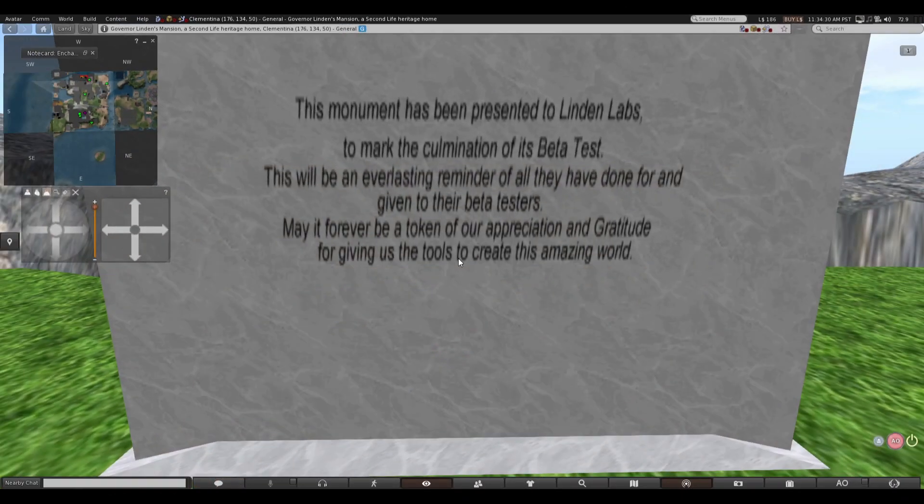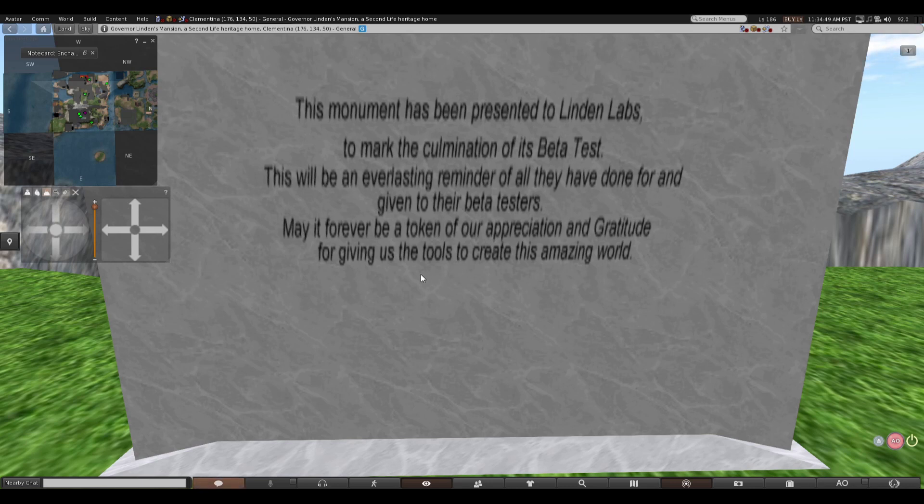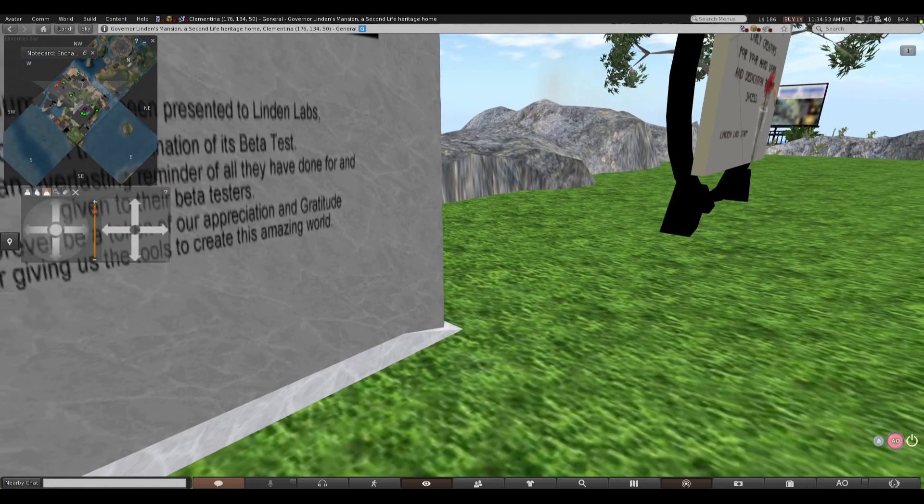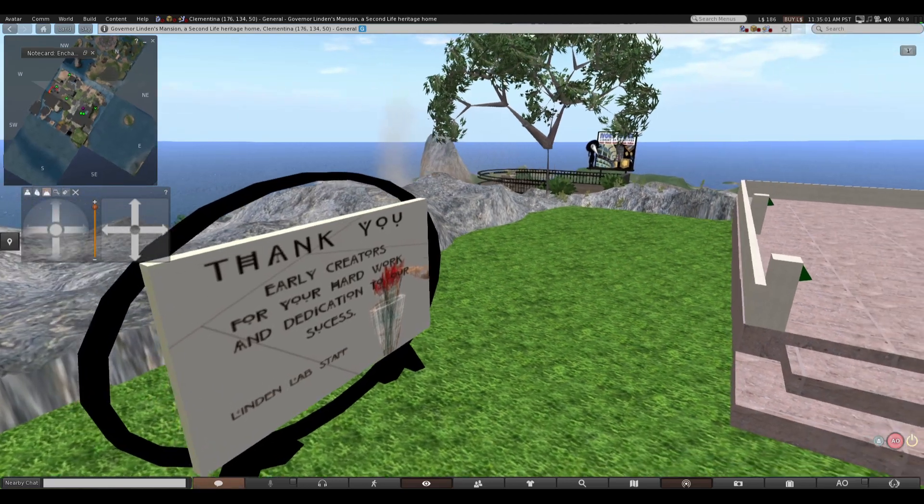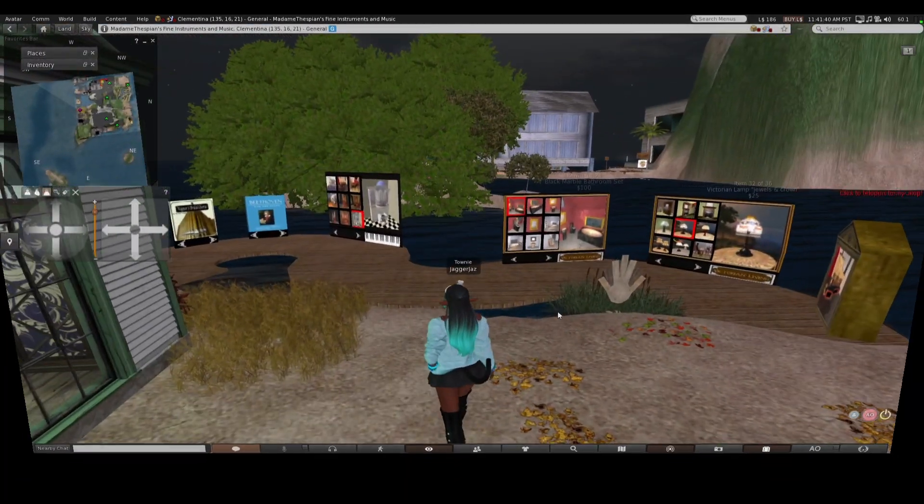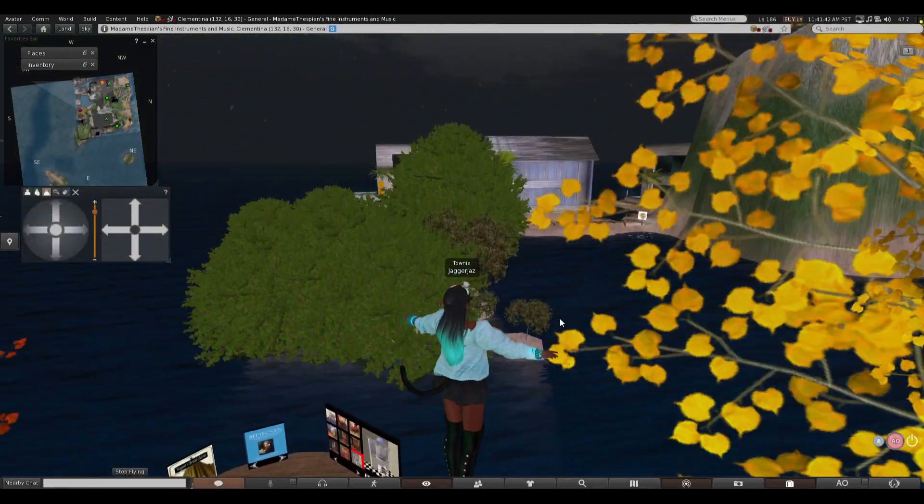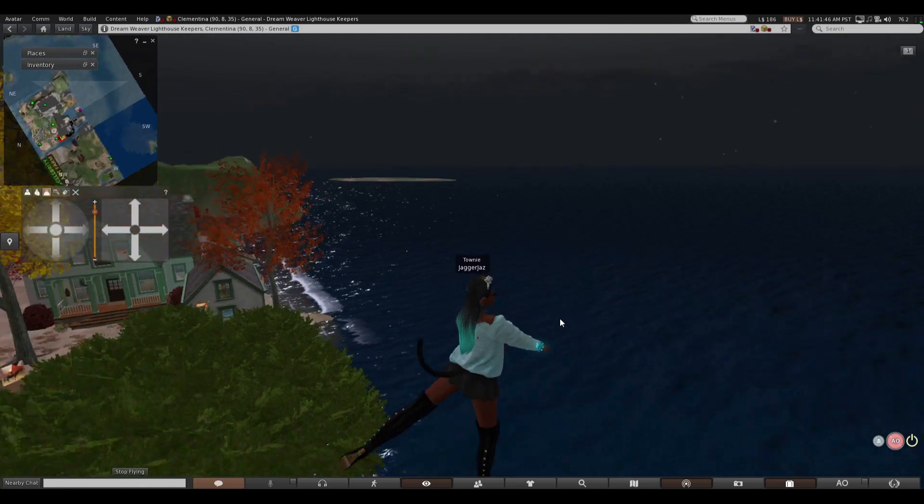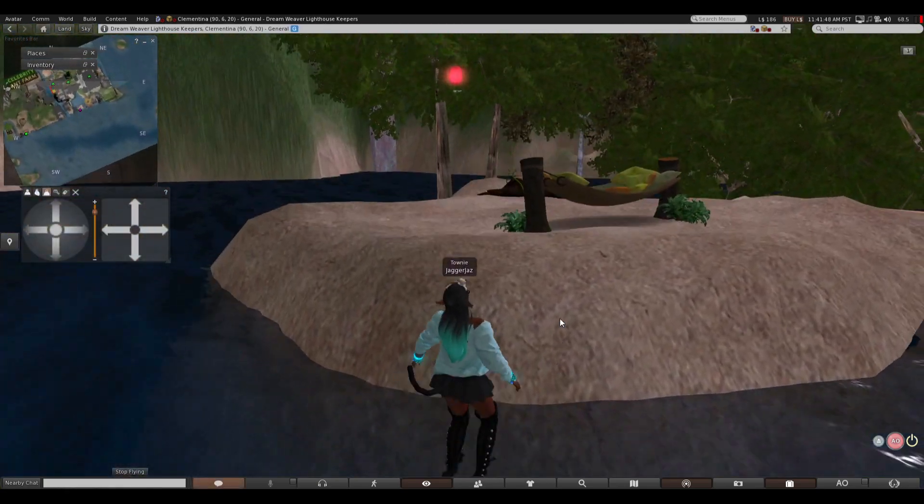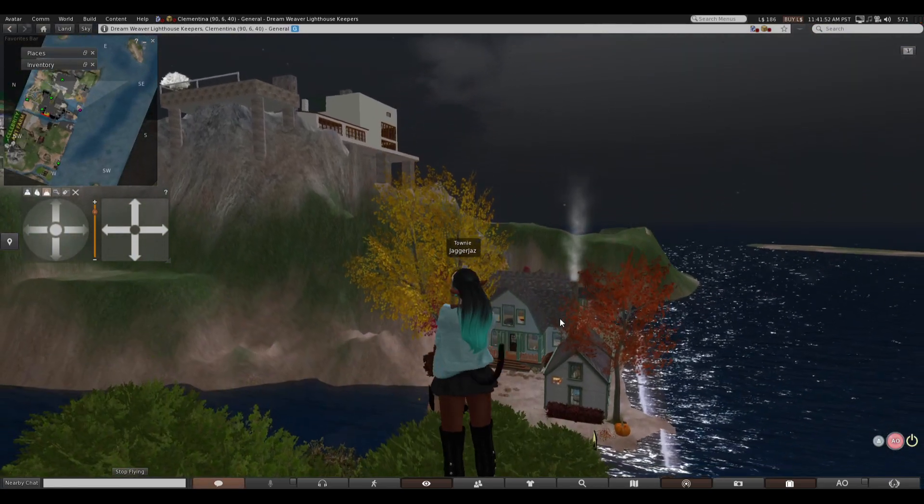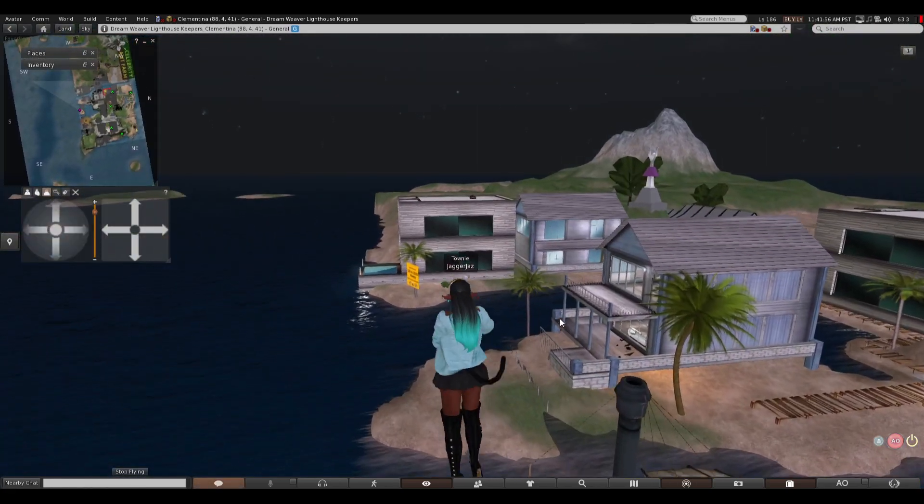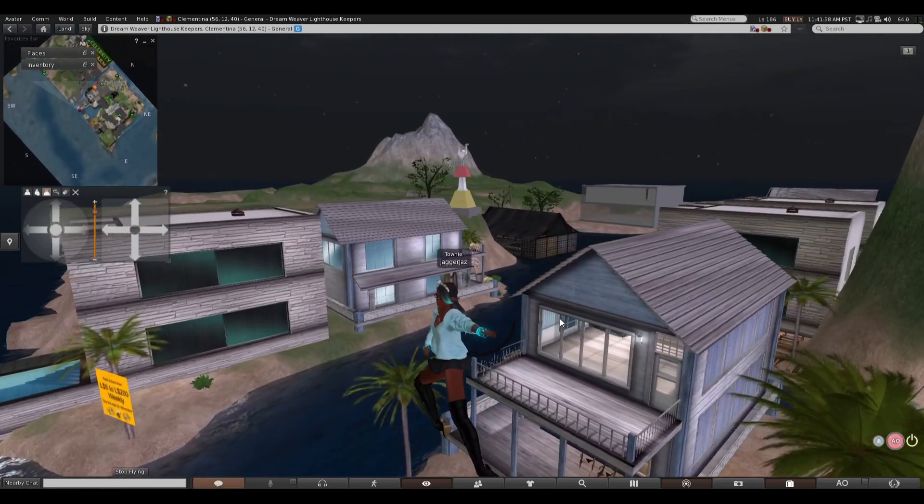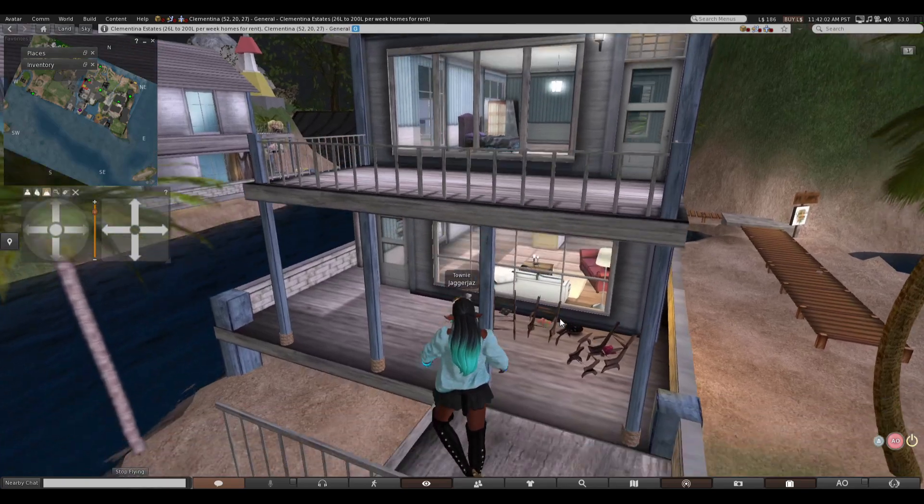it says this monument has been presented to linden labs to mark the accumulation of its beta test this will be an everlasting reminder of all they have done for and given to their beta testers it may may it forever be a token of our appreciation and gratitude to give us the tools to create this amazing world okay so it's a monument early creators and your hard work and your dedication to our success oh let's see what else this place got hello nice chill place i see i guess that that place has an honor to be by a monument of how far a second life has come